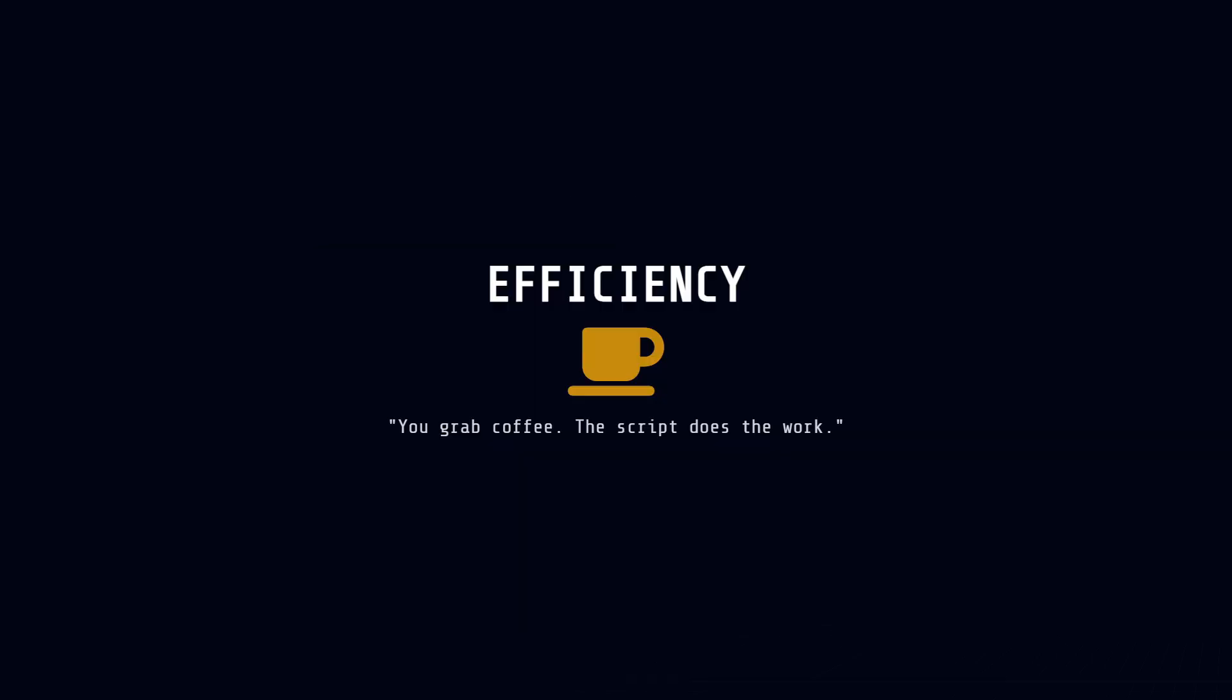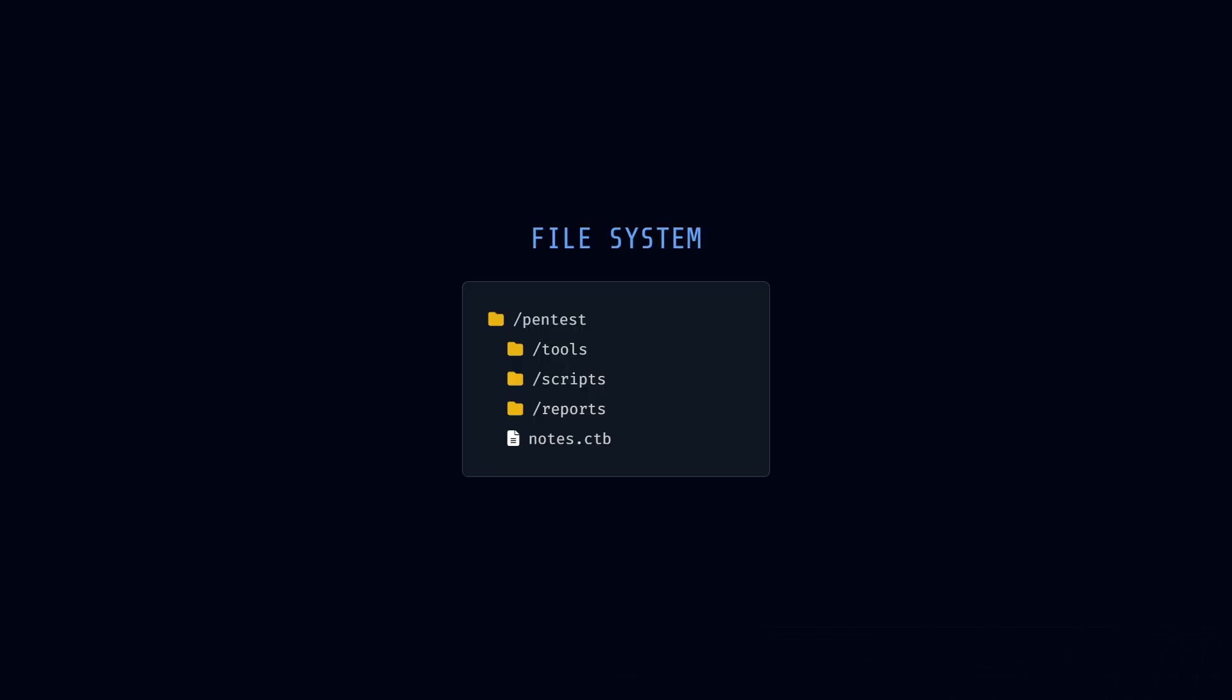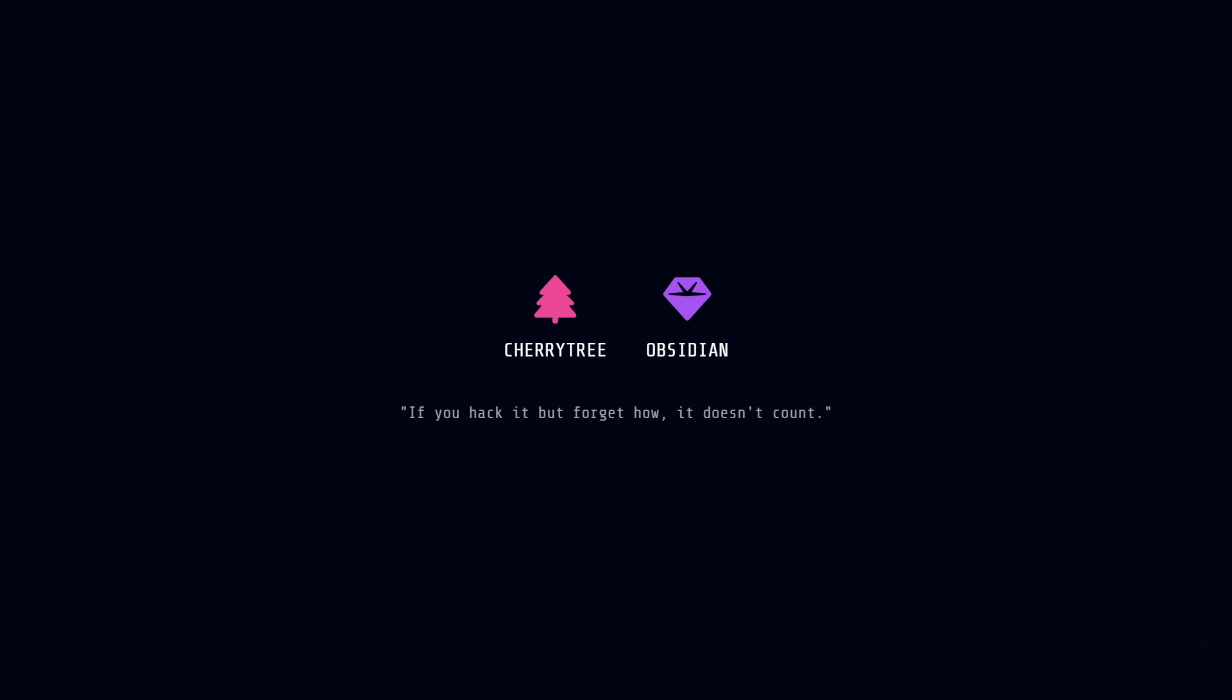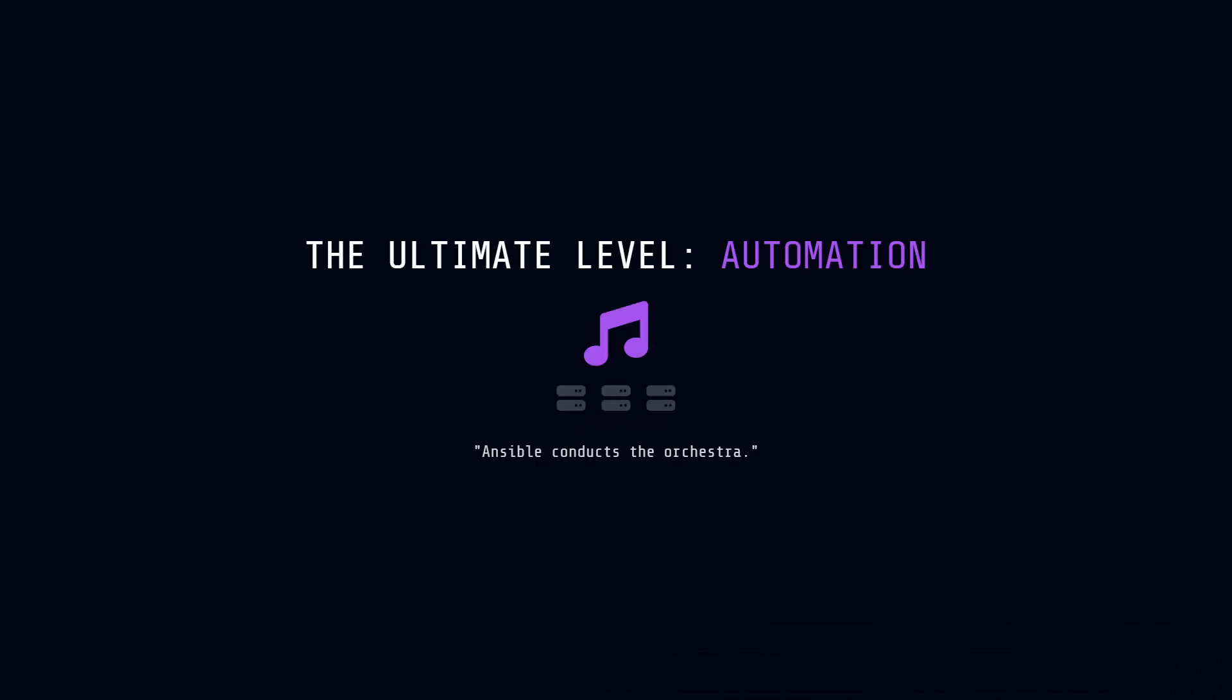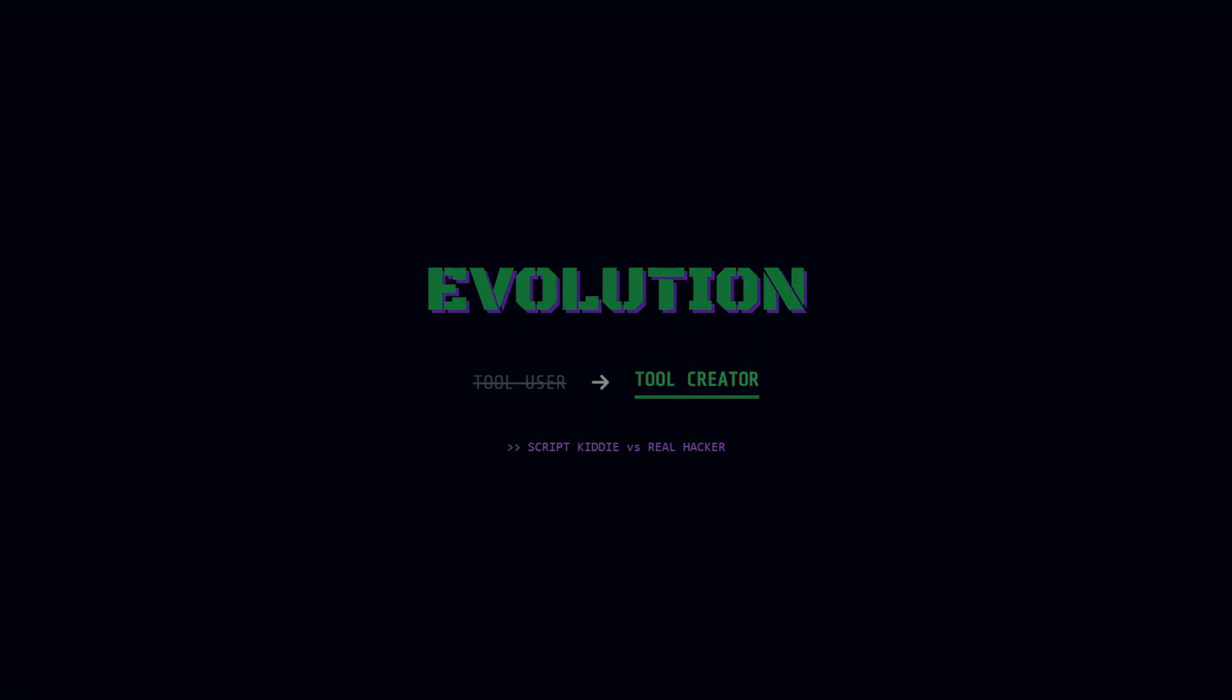You also need to stay organized. If your desktop looks like a bomb went off, you will lose data. Create a clean folder system. One folder for tools, one for scripts, and one for reports. And use a note-taking app like Cherry Tree or Obsidian. If you hack something cool but forget how you did it, it doesn't count. You need to take notes like a scientist. Finally, the ultimate level is automation. Tools like Ansible act like a conductor for an orchestra. They can set up your entire hacking lab and run complex attacks automatically. By building this toolkit, you are doing something important. You are stopping to just use tools, and you are starting to create them. That is the difference between a script kiddie and a real hacker.